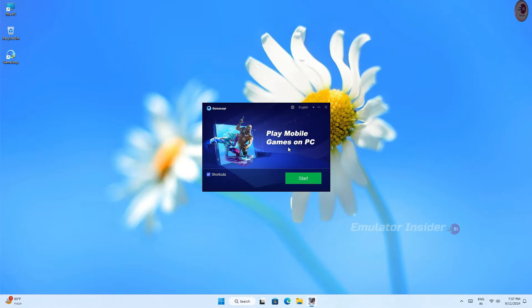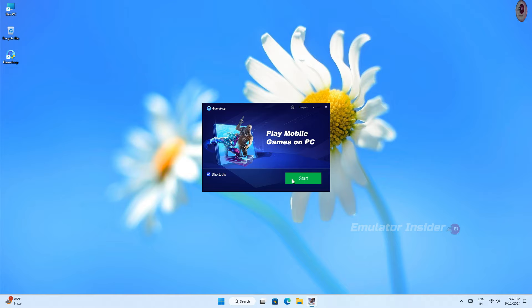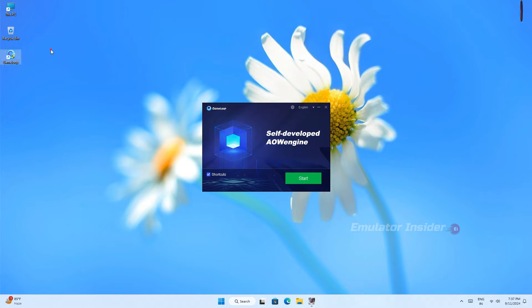You can see the start button here, but it will show install on your PC. Just click install and it will automatically install on your PC. As you can see, here is the GameLoop emulator installed on my PC.